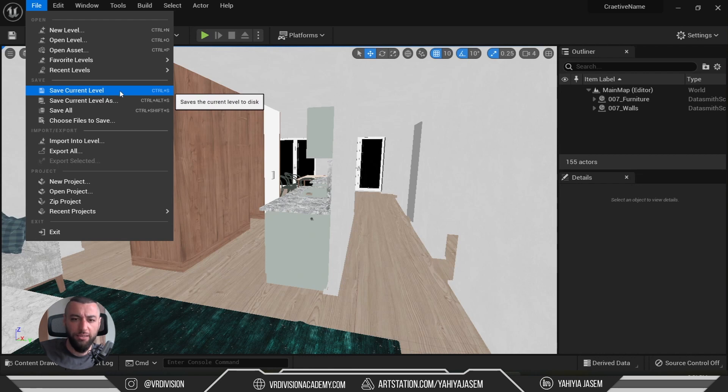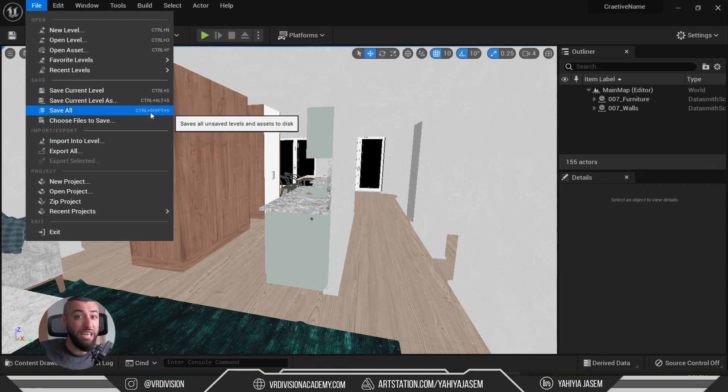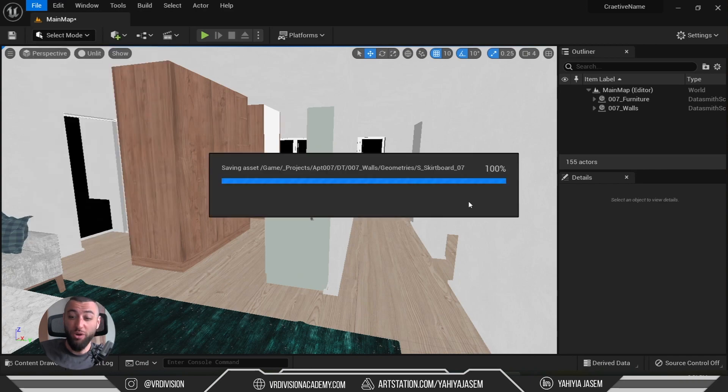If the engine crashes before we save, we will lose everything that has a star on it. The star means the asset is not saved or has unsaved changes. You can press Ctrl+S to save selected assets, or Ctrl+Shift+S to save everything in your project. You can also go to File and see 'Save Current Level' and 'Save All'. Let's save all and wait.